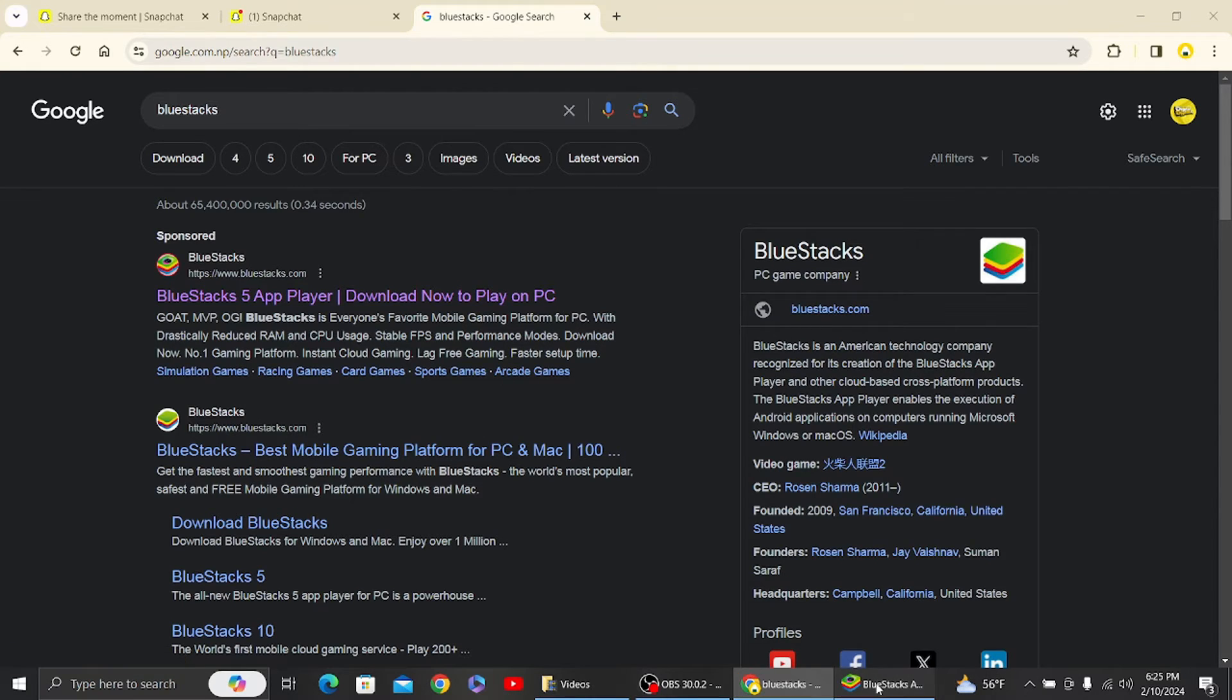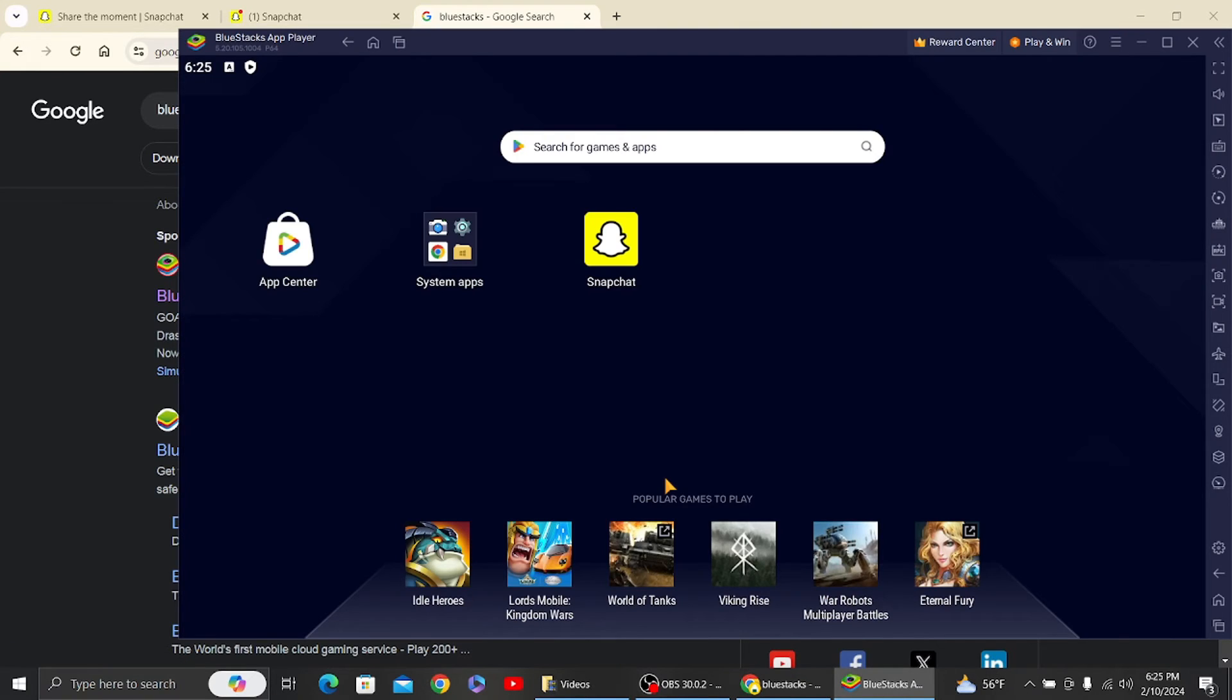Once you have downloaded the emulator, this is the interface. You can see this is the Snapchat application. What you have to do is go to the Play Store.